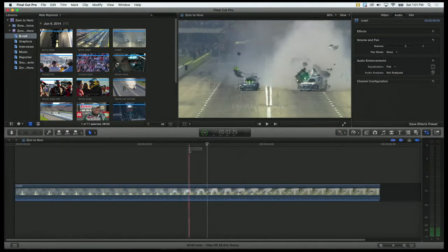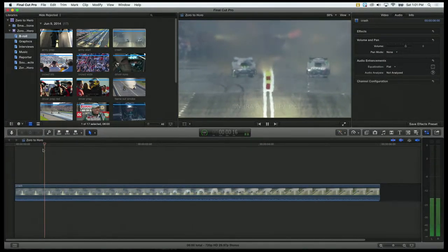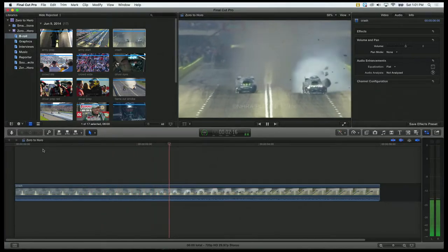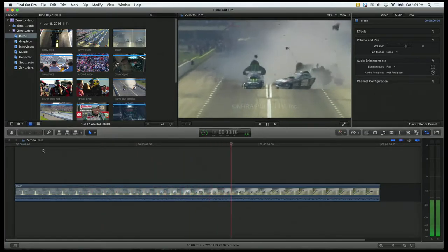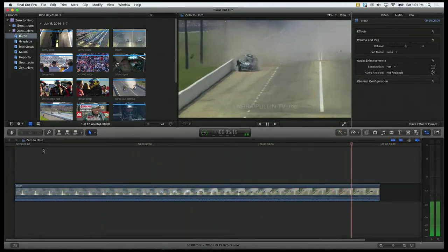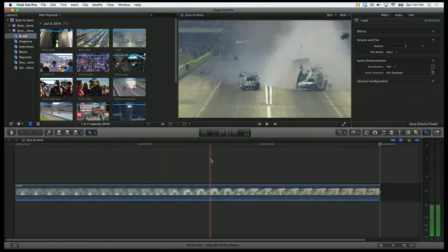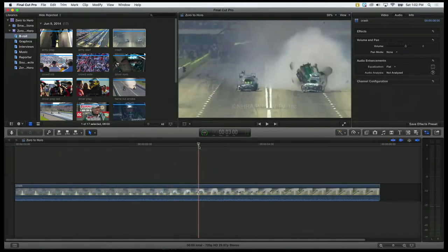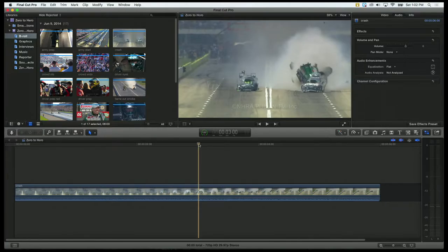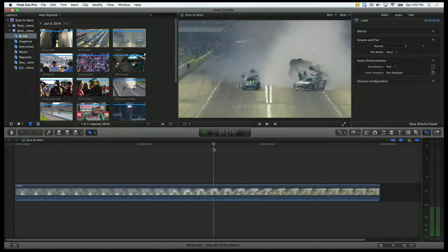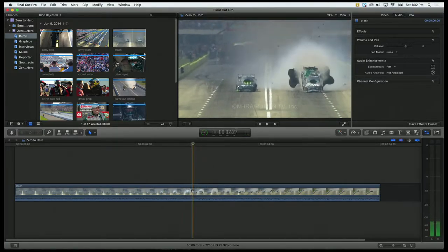Okay, so we have our clip here, and if I play it, here's what happens. These two cars, one blows a tire or something, hits the other guy, and it's mass destruction, right? So we're going to make this comical, because I'm sure nobody was hurt, so we'll make this comical.